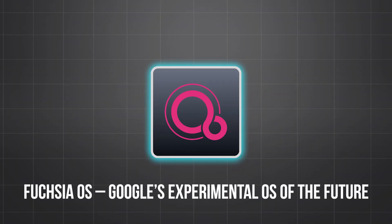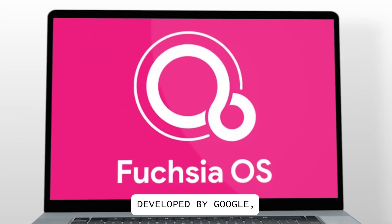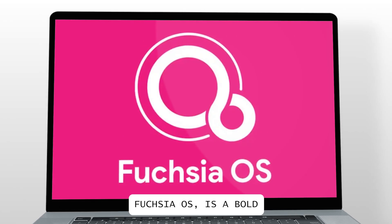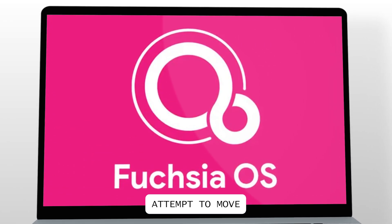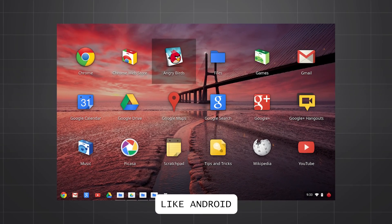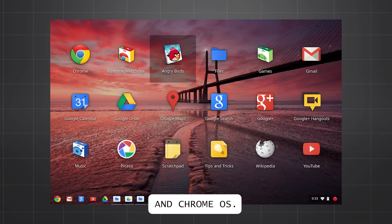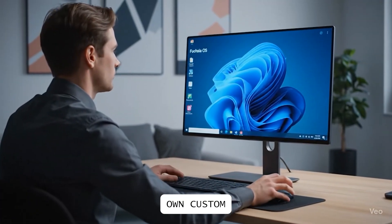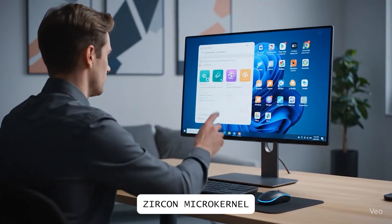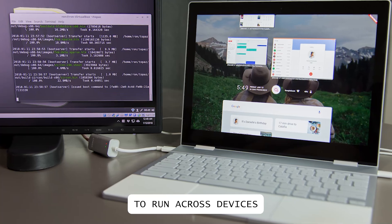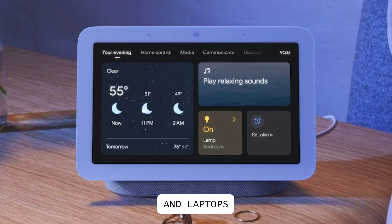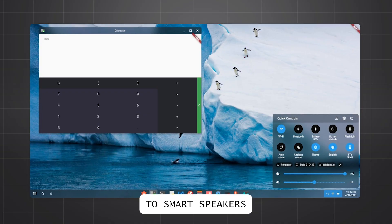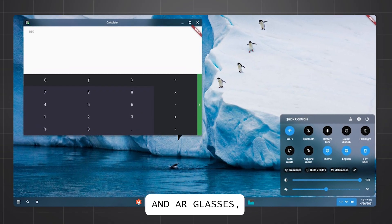Fuchsia OS, Google's experimental OS of the future. Developed by Google, Fuchsia OS is a bold attempt to move beyond Linux-based systems like Android and Chrome OS. Built on its own custom Zircon microkernel, designed to run across devices, from phones and laptops to smart speakers and AR glasses.